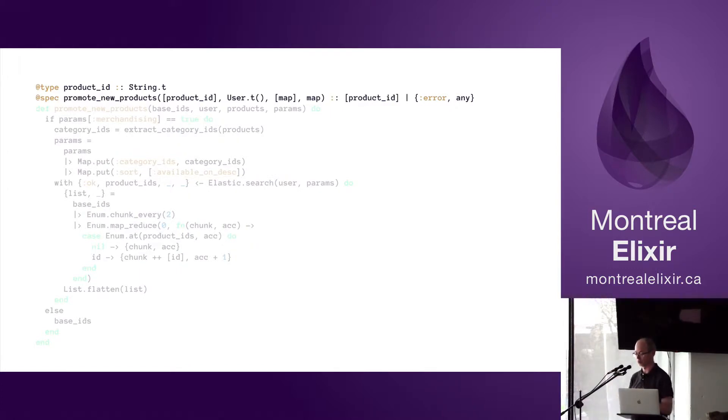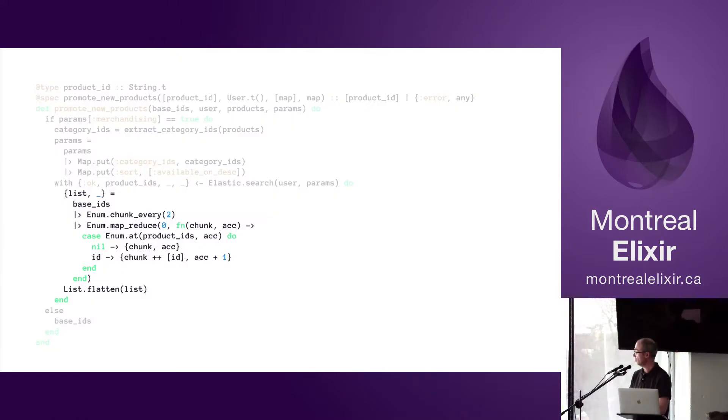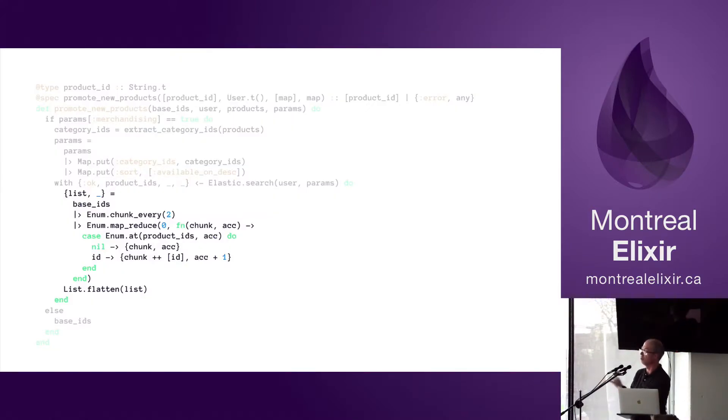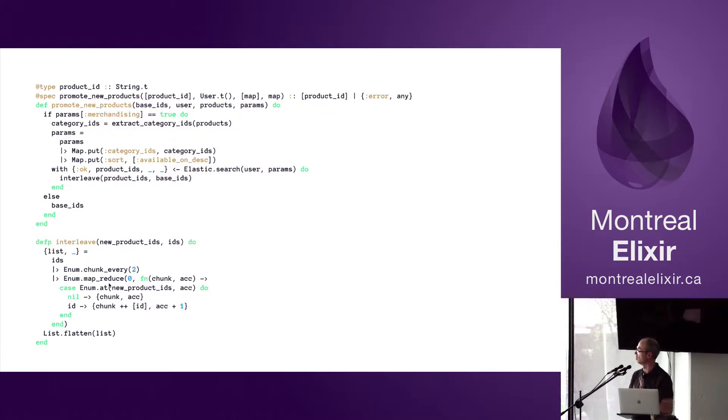The first thing I typically do is to move some code around. So we'll take that inner nested big chunk of nasty code there and let's extract it into its own function. We're going to call it interleave. So the code is extracted; now we have less code to try to figure out what's going on.